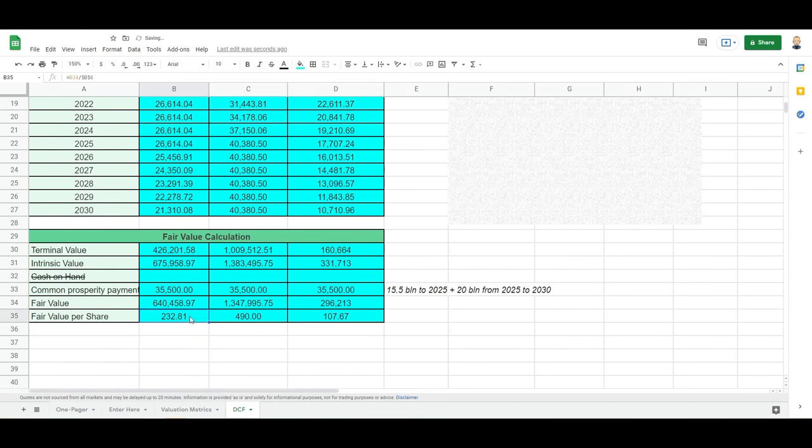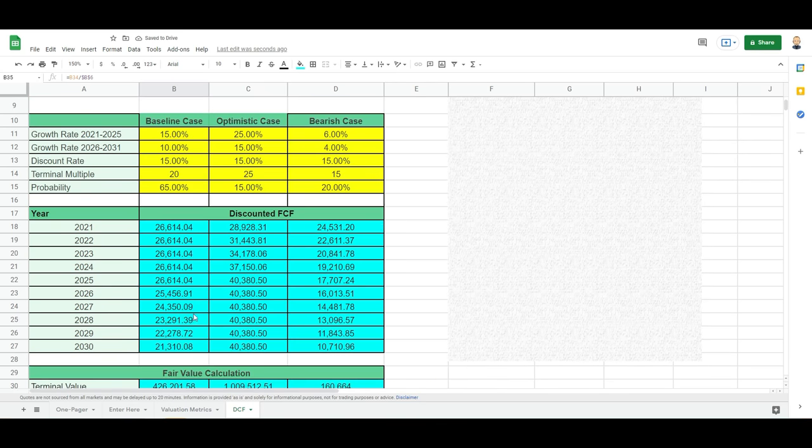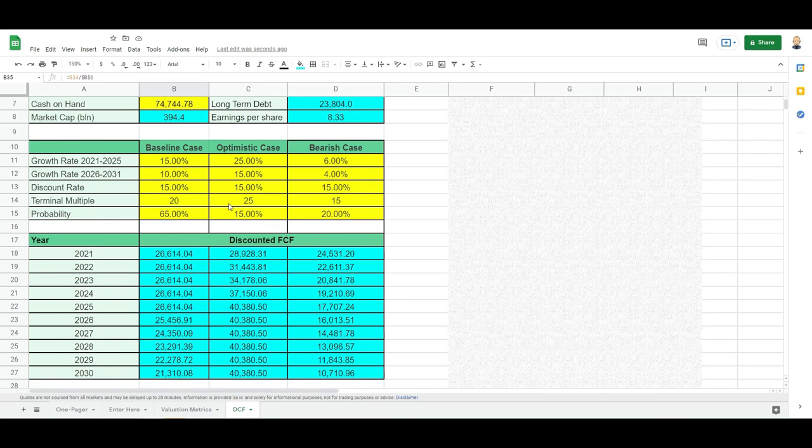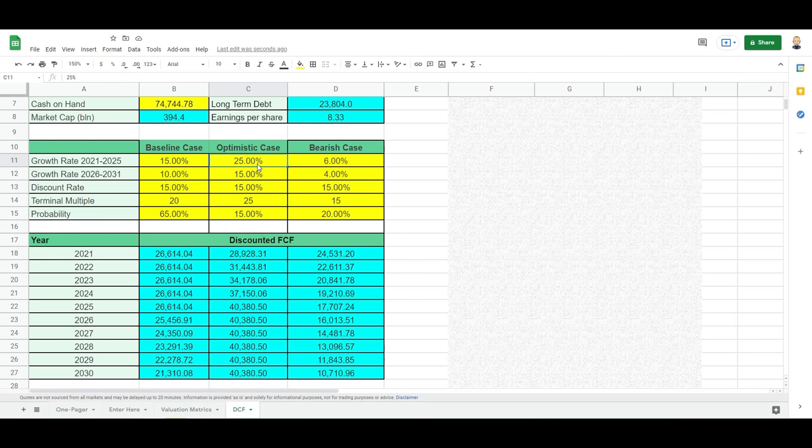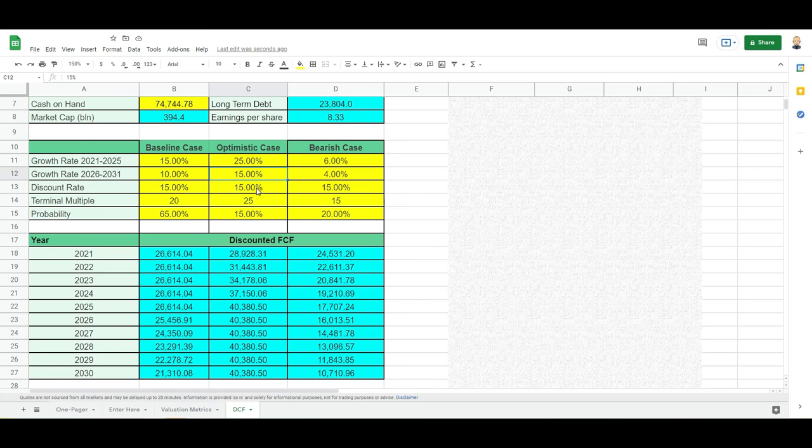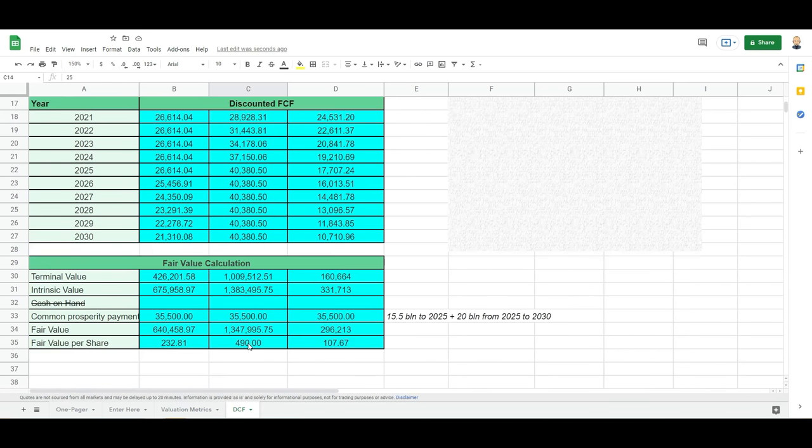But if we are more at the optimistic case, and these are actually the growth rates from today, and I calculate with 25%, so you could even consider this maybe even the baseline case, but as you can see I'm already baking in some margin of safety. But then also growth rate later of 15% and a higher terminal multiple of 25, we are talking about a stock that should be trading at almost $500.